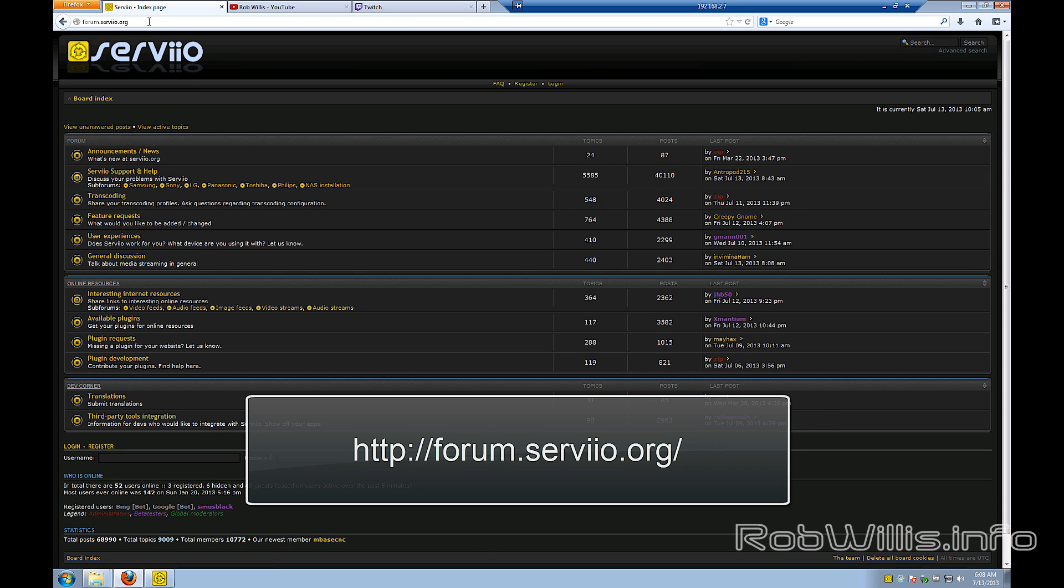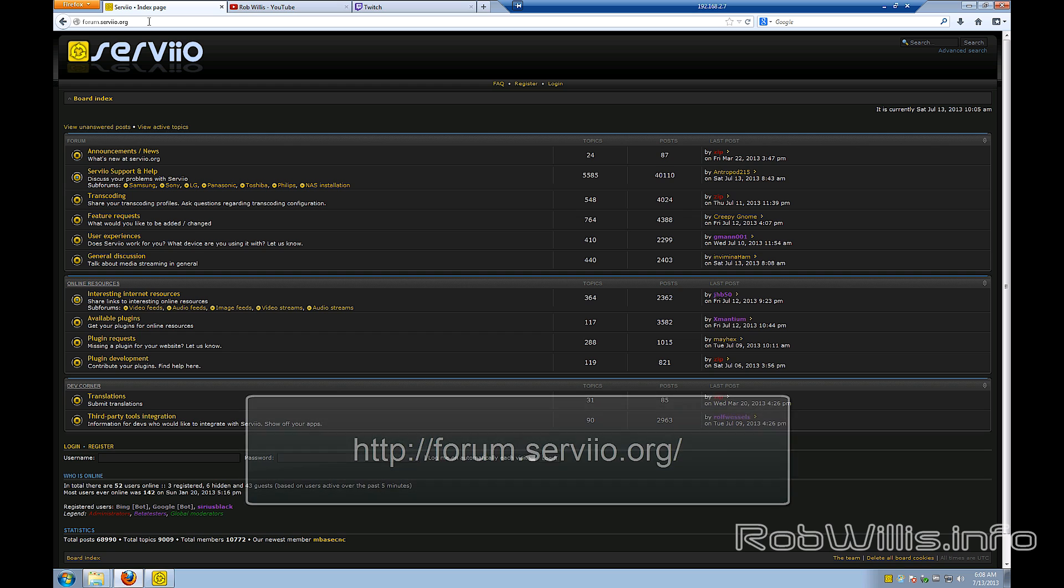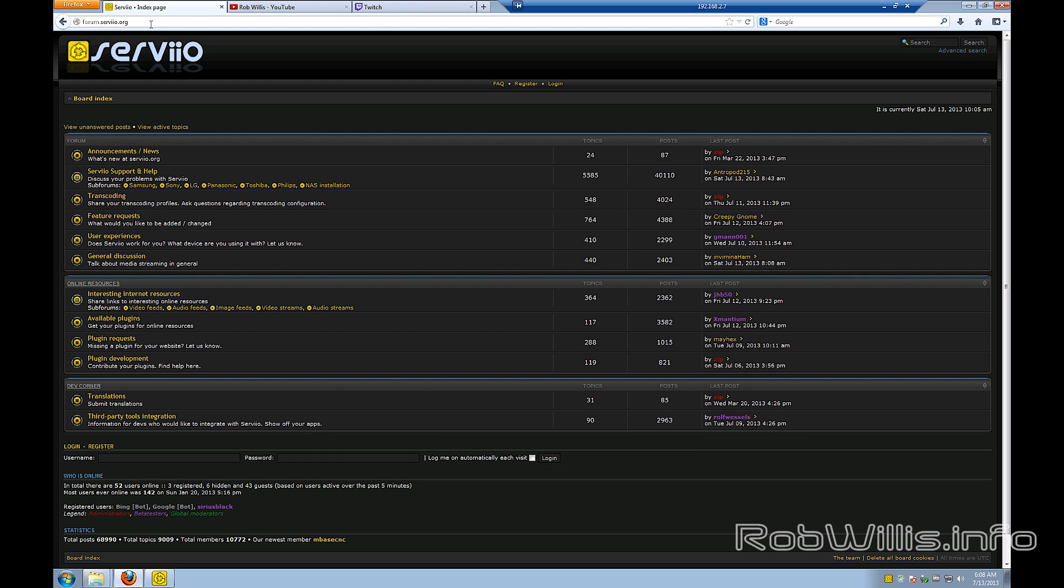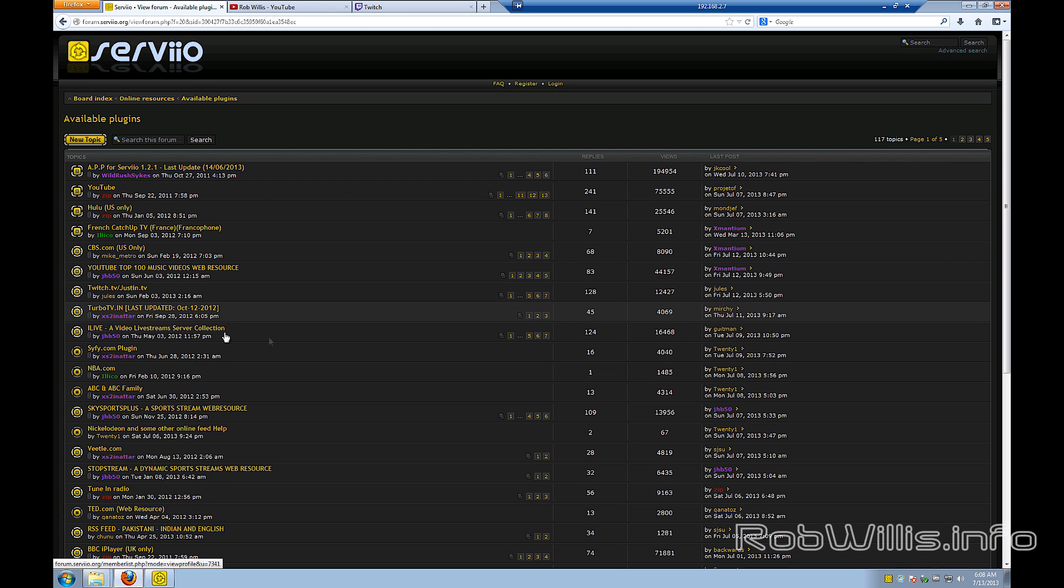The first thing we need to do is head on over to forum.serviio.org. On this site, if you look towards the middle there, there's the online resources. You'll see there's available plugins, plugin requests, and plugin development.